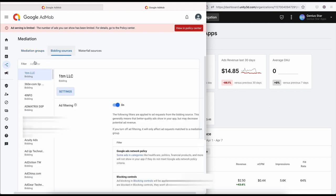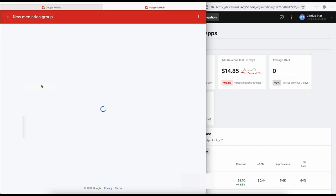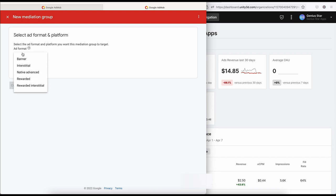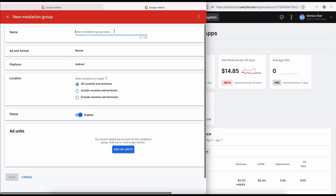Click on 'Create Mediation Group.' Then you choose your format — for example, banner ads — and select whether it is iOS or Android. I'm going to set it to Android. Click continue, then name your mediation group — for example, I can name it 'Banner Ads Mediation.' Then you select the countries where this mediation is going to work, and you can include or exclude some countries.